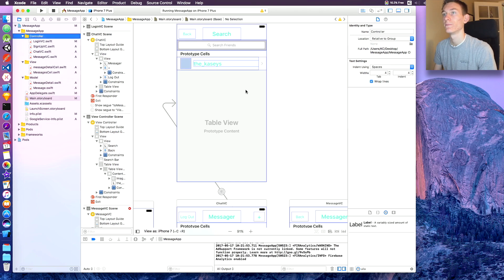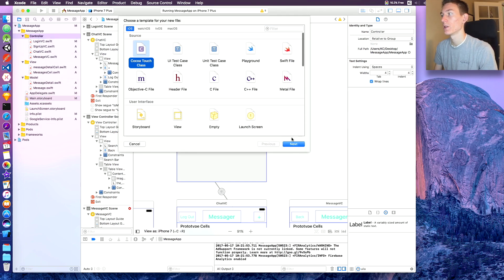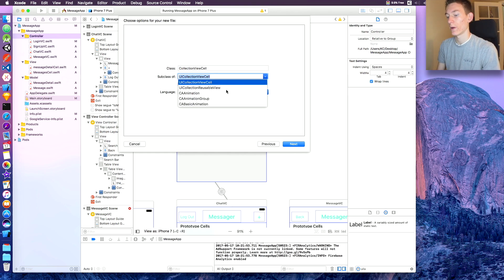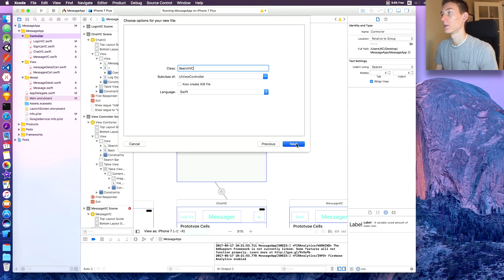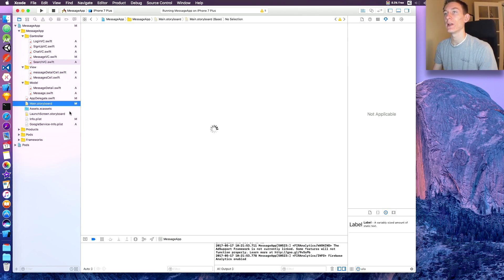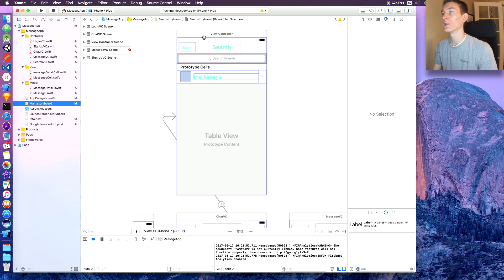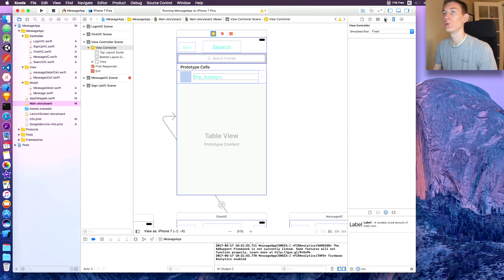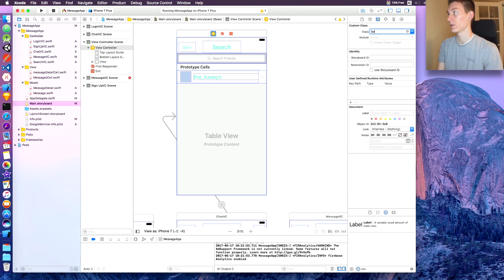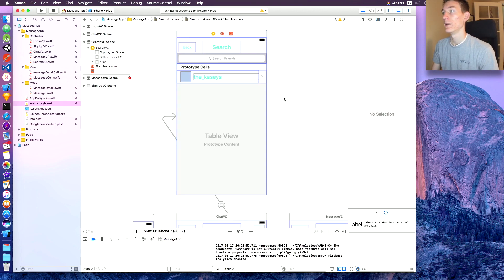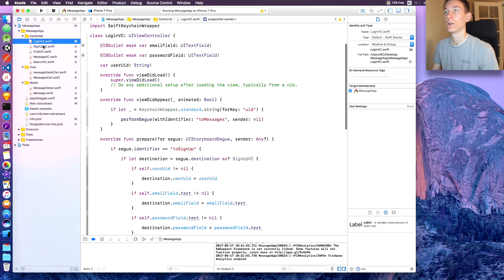Now we need to create a new view controller class. Go to New File, Cocoa Touch class, next — it's going to be of type UIViewController — and name it 'SearchVC', then create. Head back to main.storyboard, click on that view controller, go to the custom class option, and type in 'SearchVC' and hit Enter to link it.